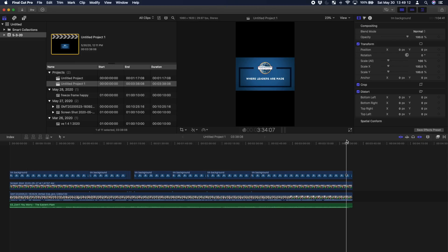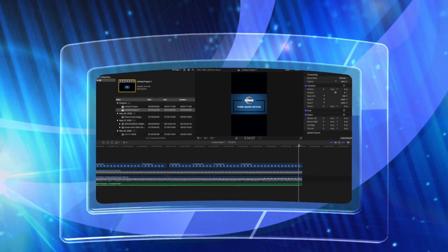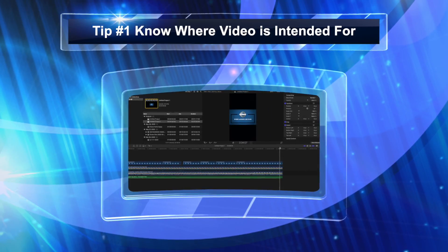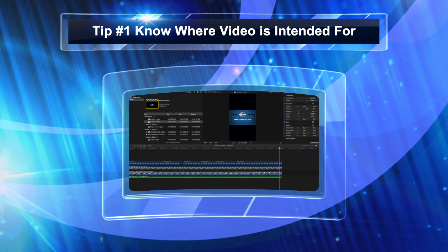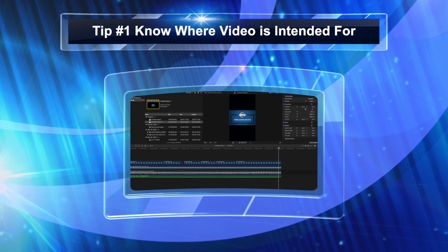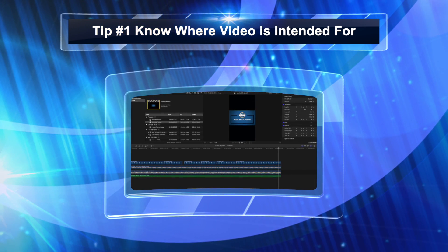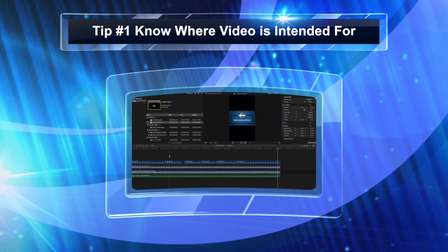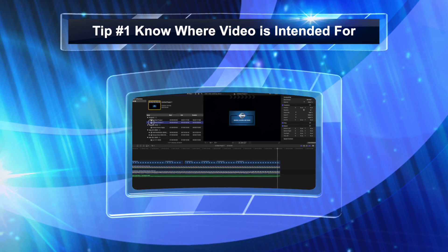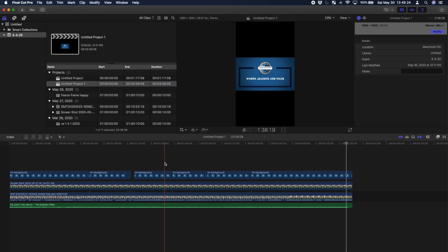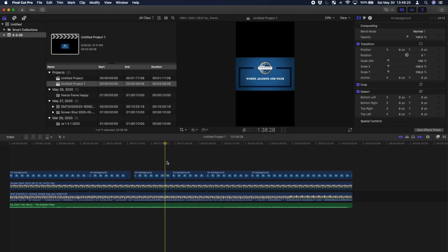Starting with tip number one, let me go to my screen here. You got to know what the medium is. So you go to your project, this is your project,